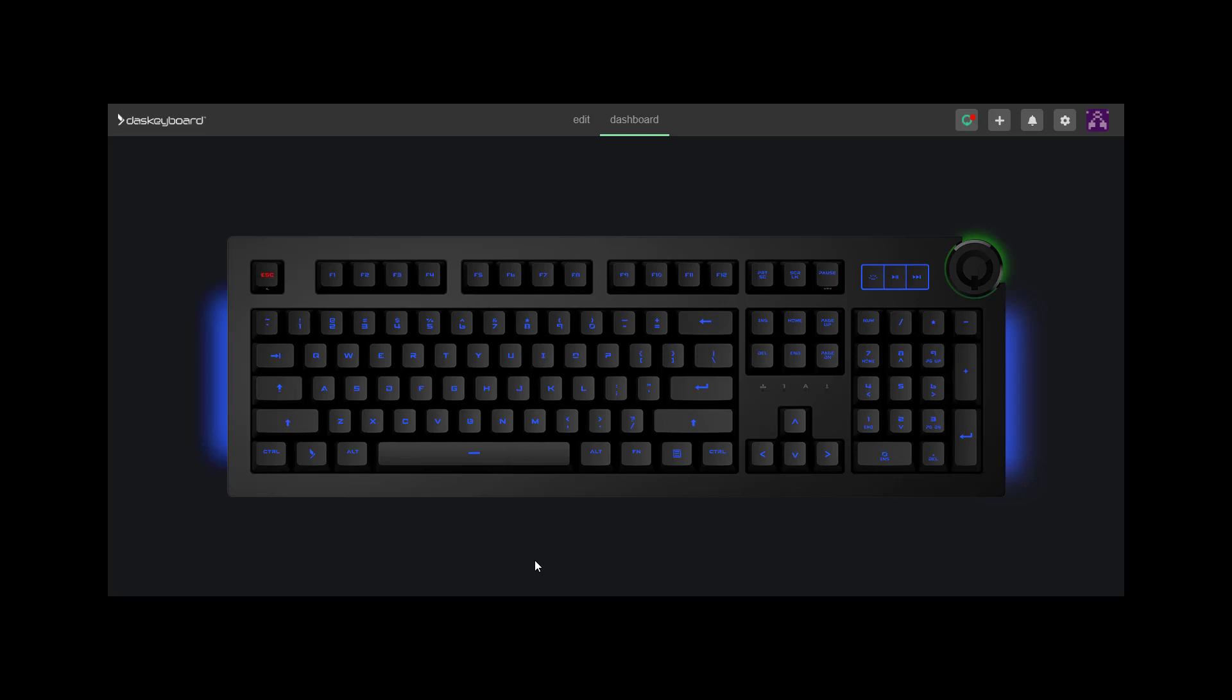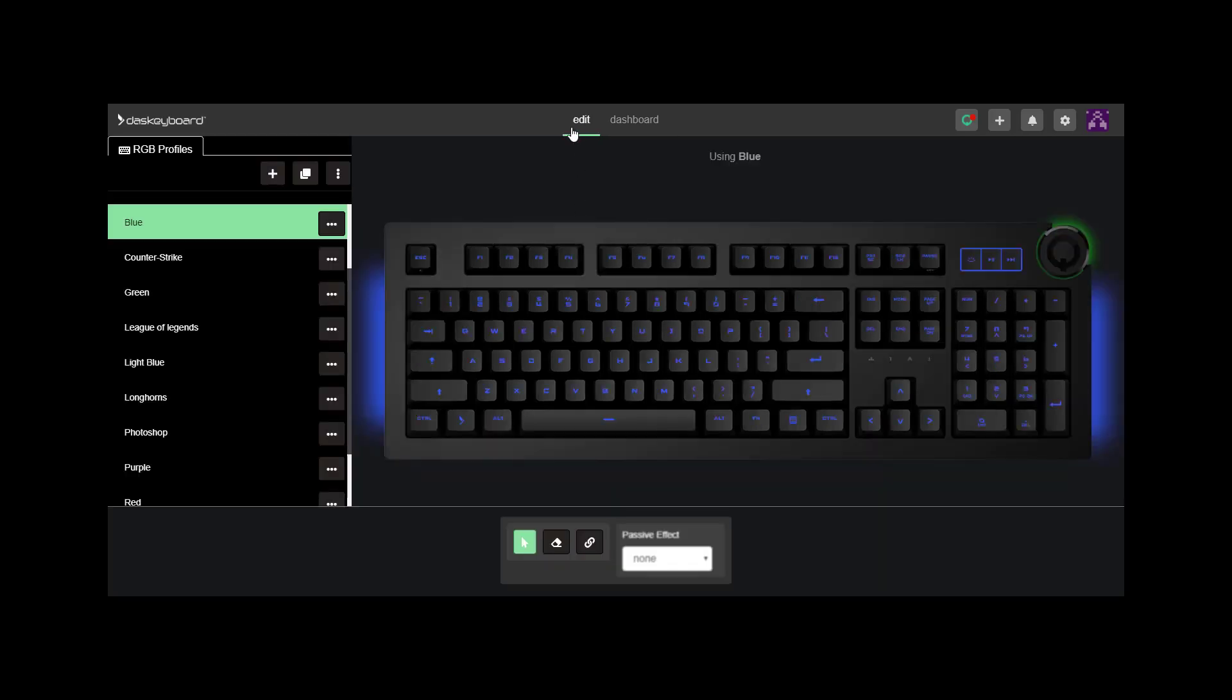To change this blue color, click Edit on the top, and select a different profile.